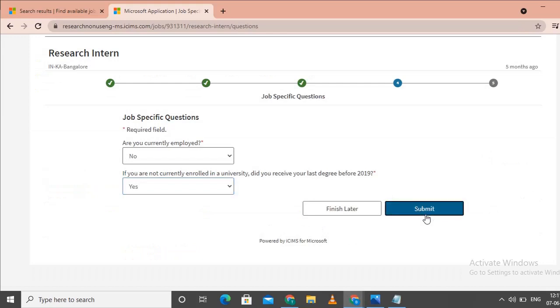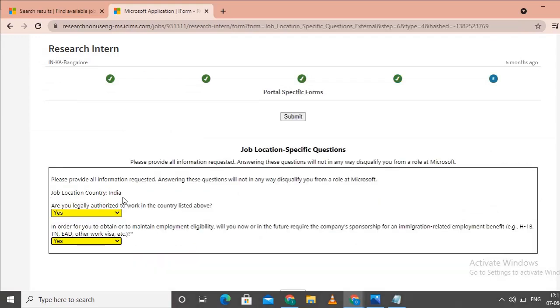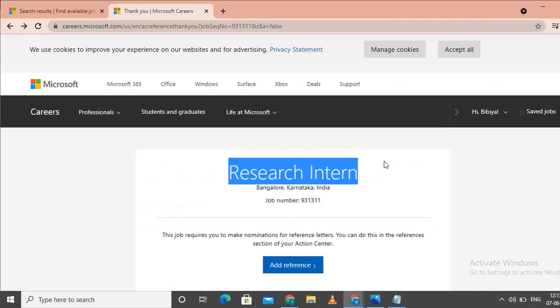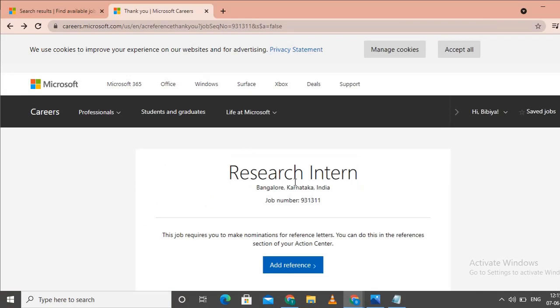Click on submit. After submitting, you can view and apply to specific positions like this research internship.